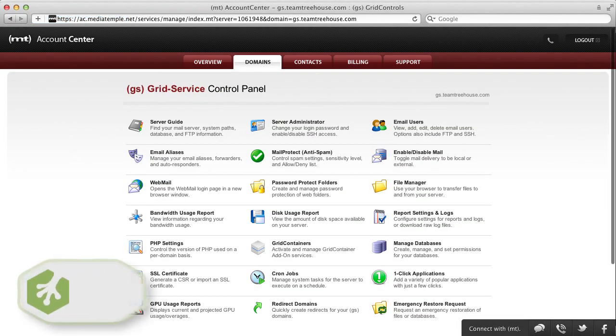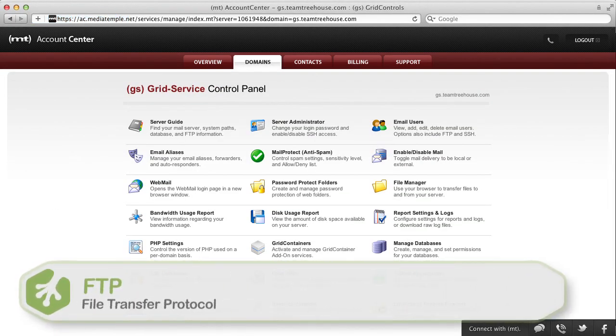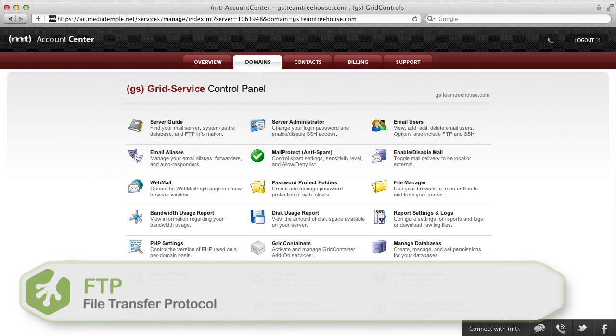FTP, or File Transfer Protocol, is not secure by default. It's a good idea to enable SFTP if you can.